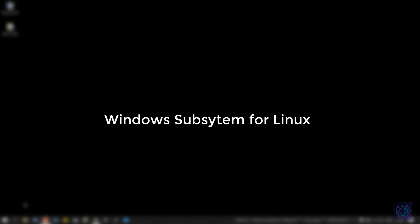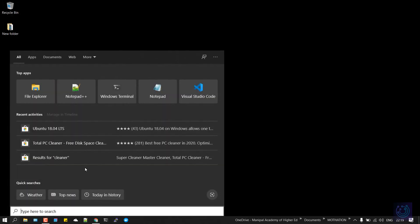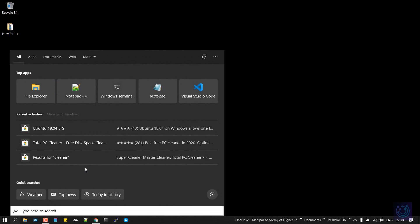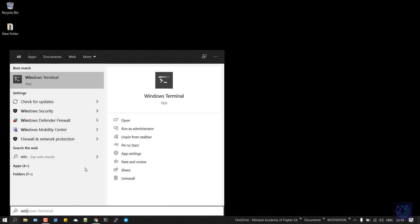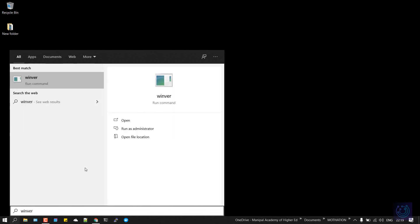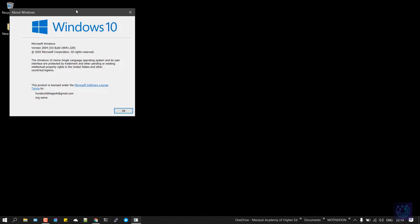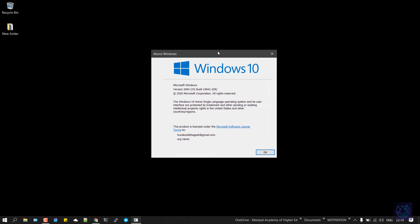The first step is to check whether you have the current version of Windows installed. To do that, just click on search and type in VER and open this. This will show you the current version, and it should be 2004 OS build around 1904 or above running on Windows 10 Home. You don't require Windows 10 Pro or any enterprise version. You can run this on Windows 10 Home itself.